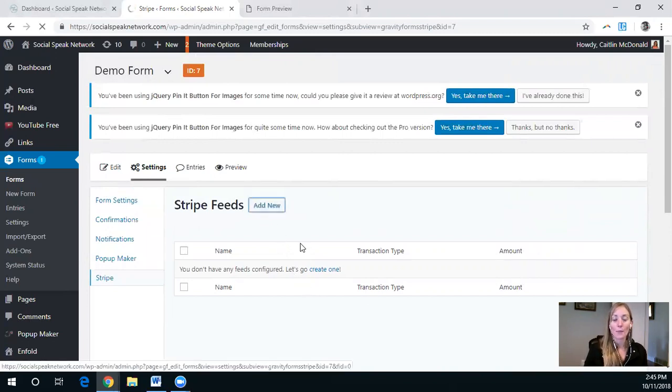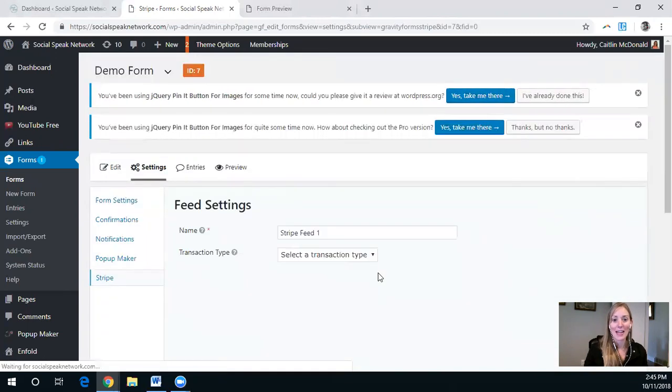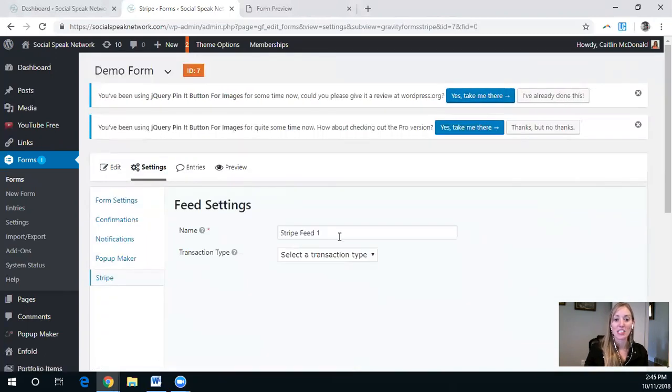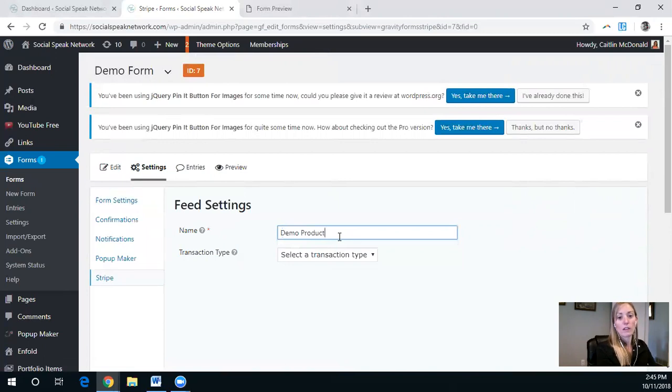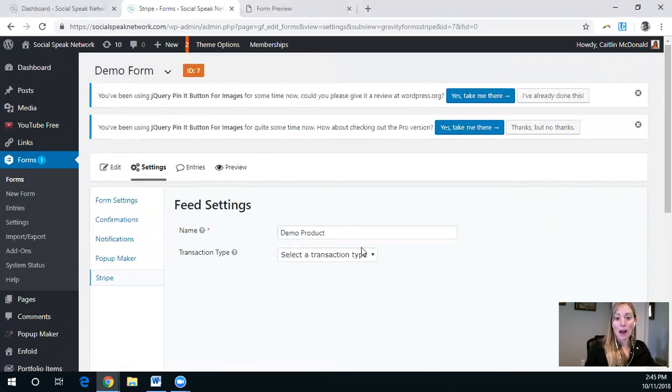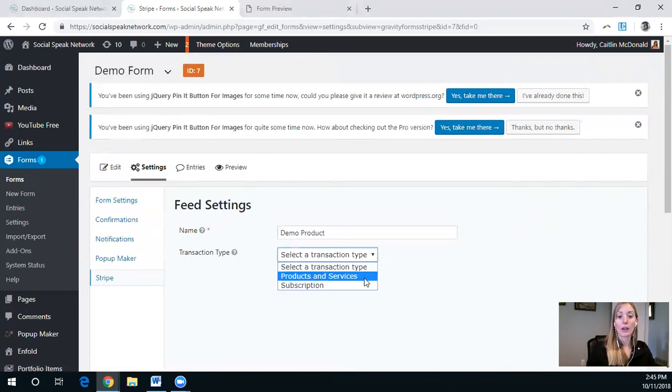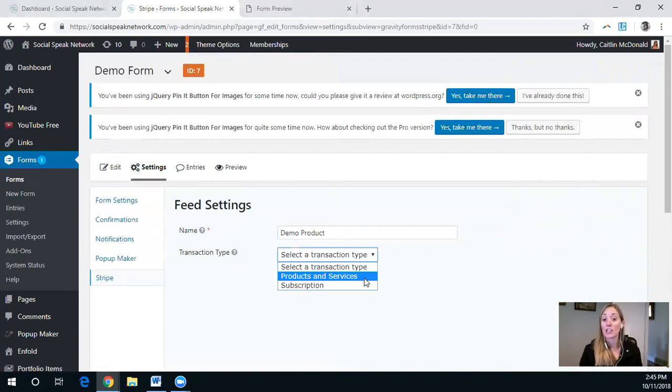So I'm going to show you something which is a common pitfall that people sometimes make. And so this product, you can either be a product and service or you can have it be a subscription.